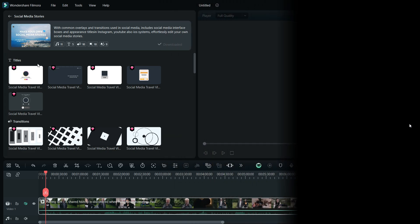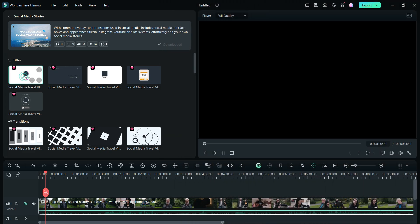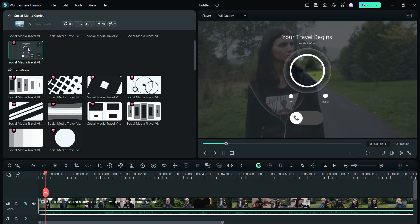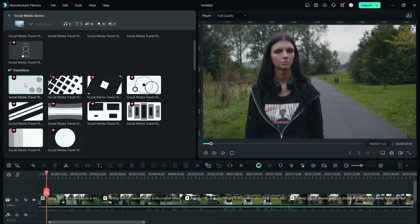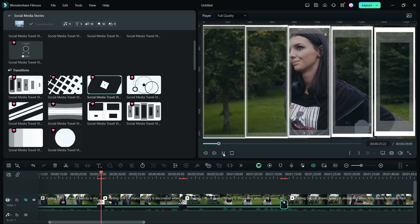Now, in these social media stories, the assets used are listed here separately like the titles, the transition effects, music effects, stickers, everything.